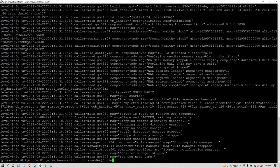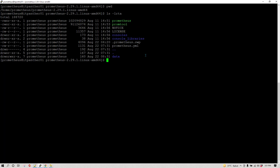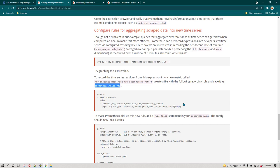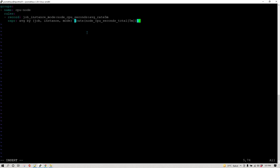Let's move to the server where Prometheus is running. I'm going to stop Prometheus by pressing Ctrl+C, then clear the screen. Running pwd, you can see I am in /home/prometheus. I'll do ls -lrta to confirm the directory. Now I'm going to create the rule file using vi editor, though you can use any editor you like.